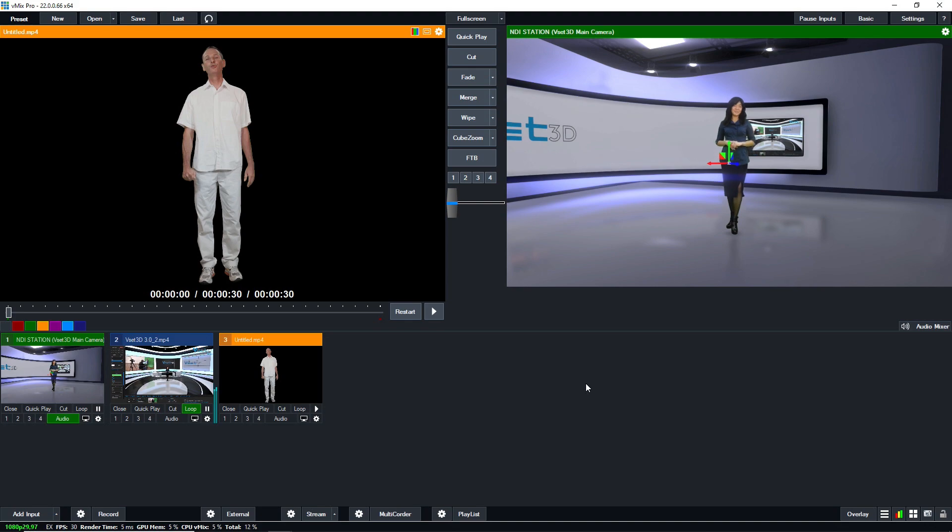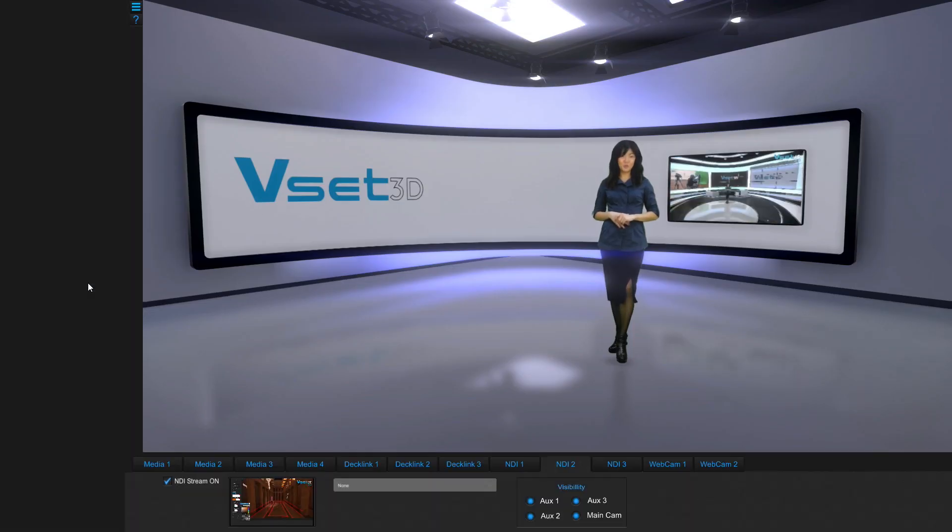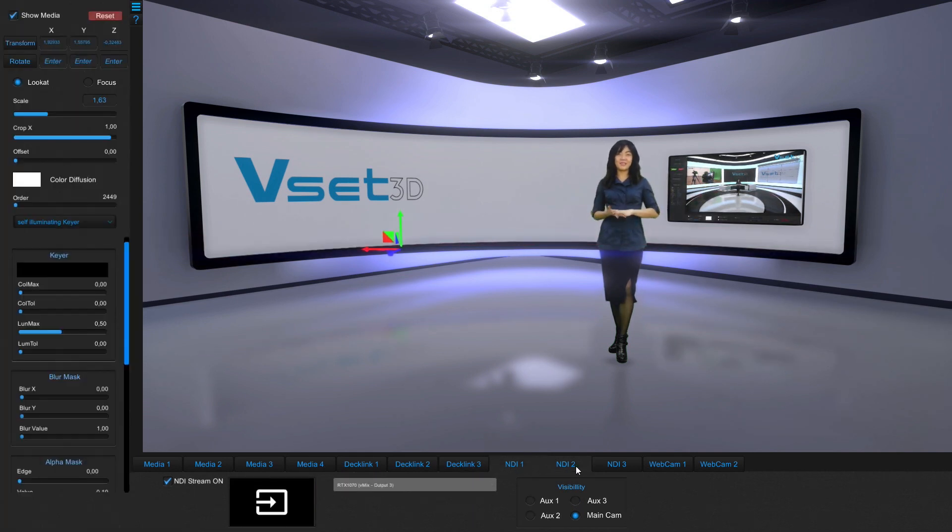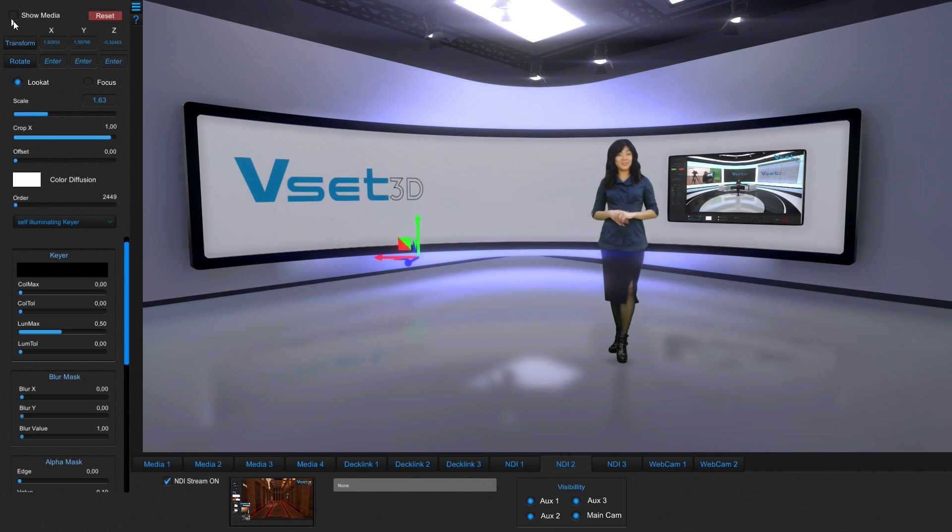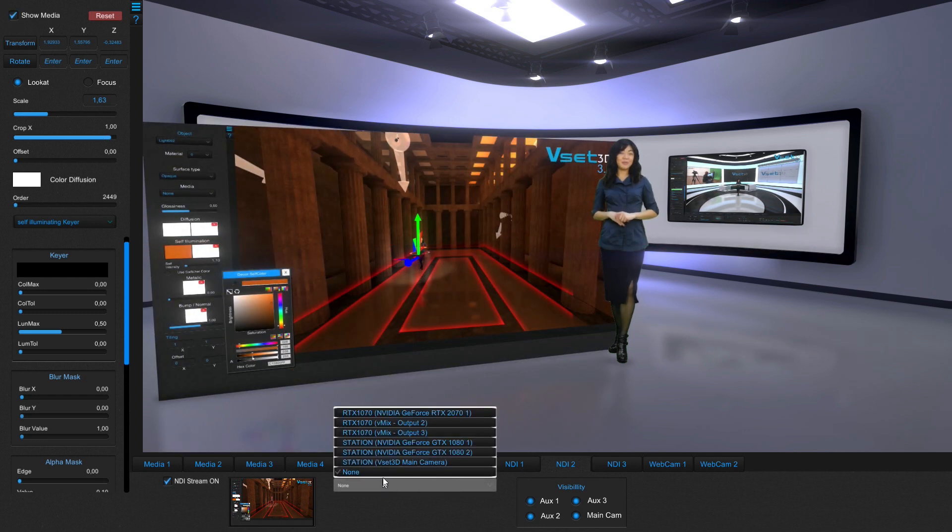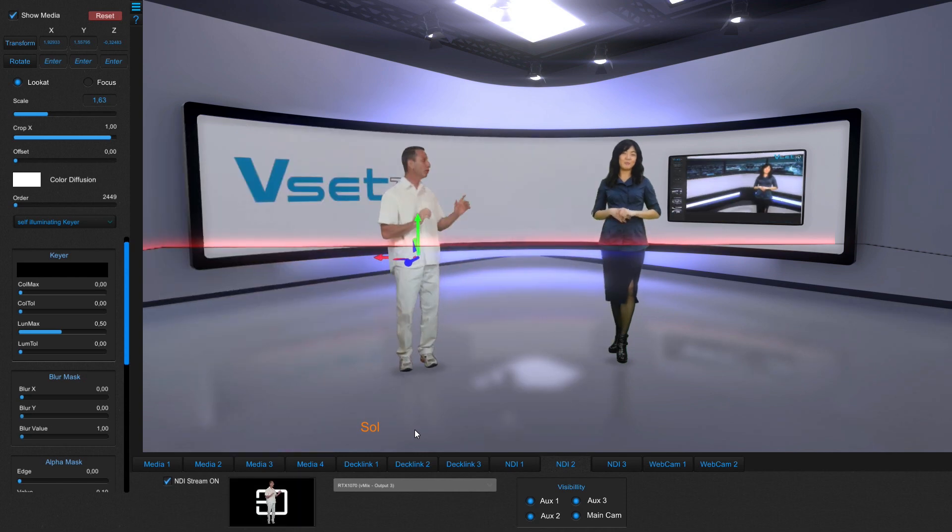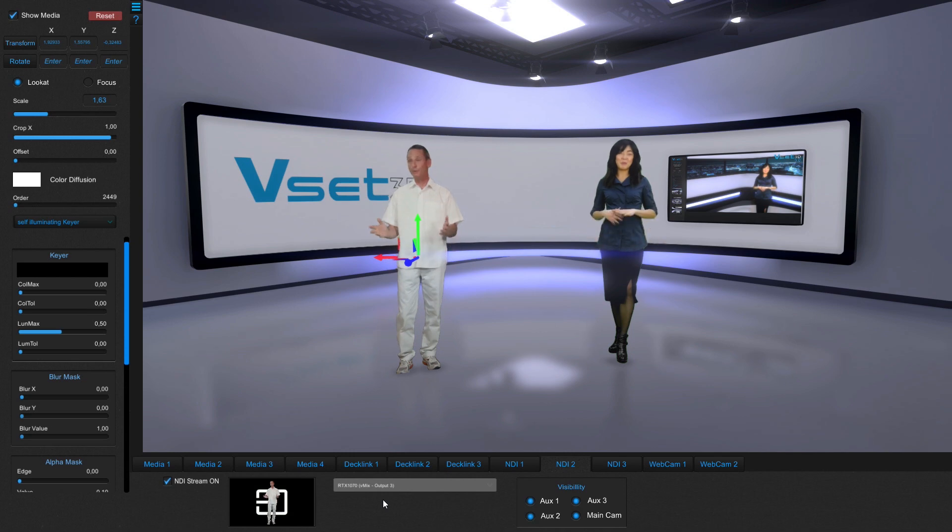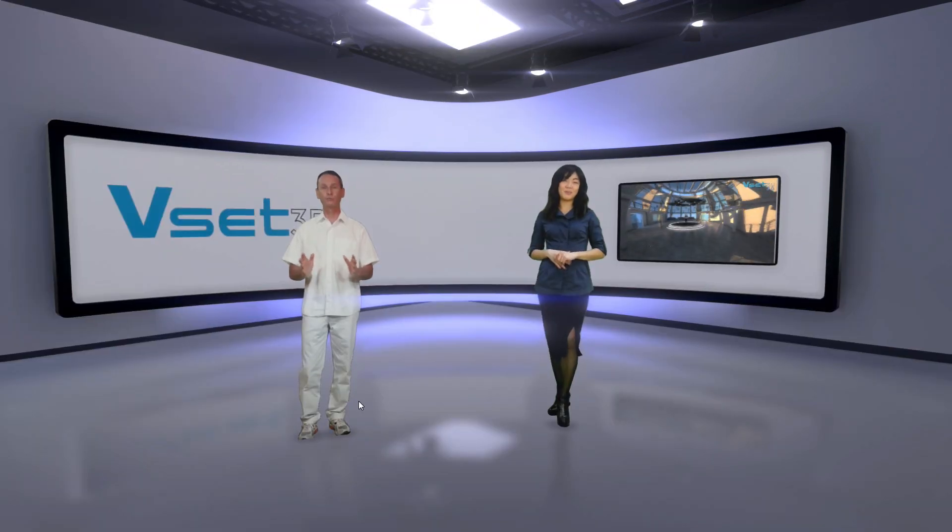To activate control from VMIX, go back to VSET3D and in the main menu, select Media Editor, choose an NDI input and assign VMIX output 3 as its source. The NDI stream is now perfectly embedded into VSET3D and can be controlled from VMIX.